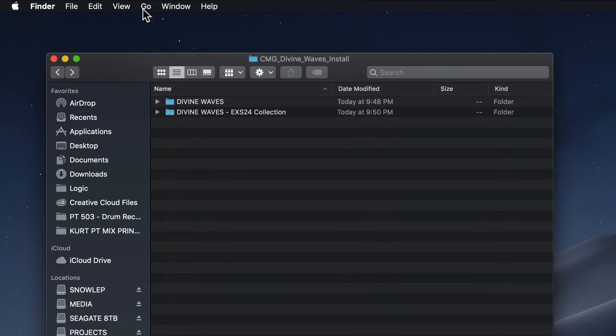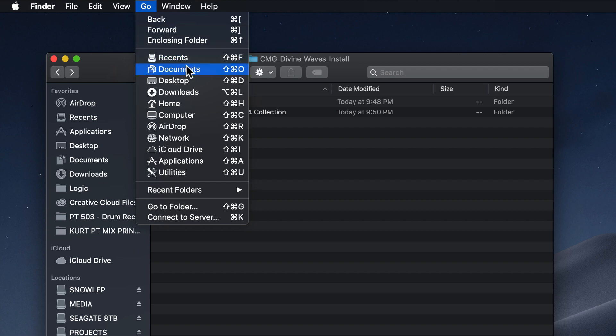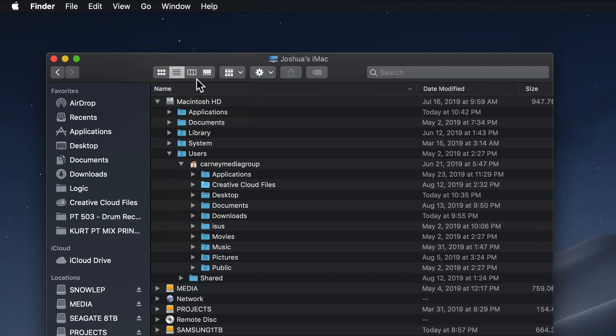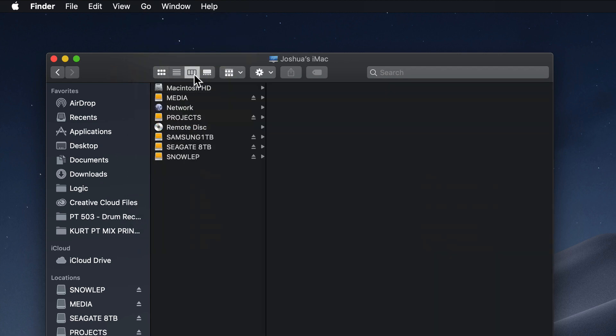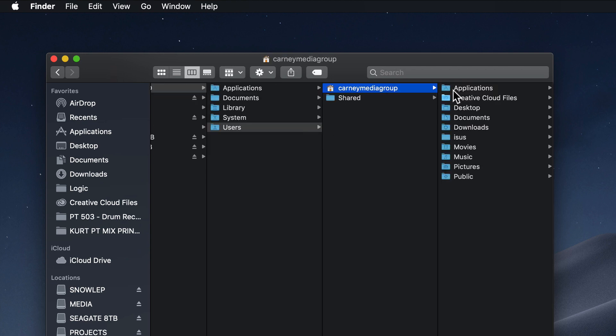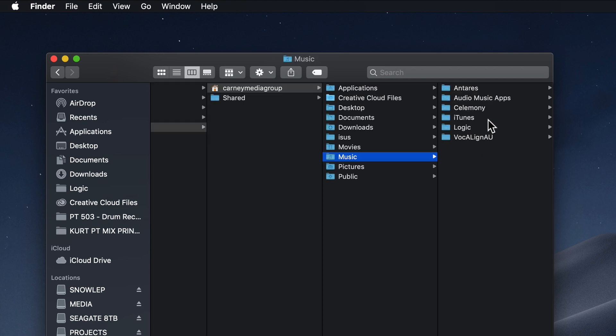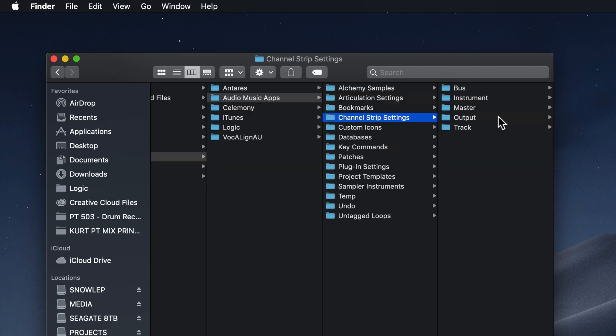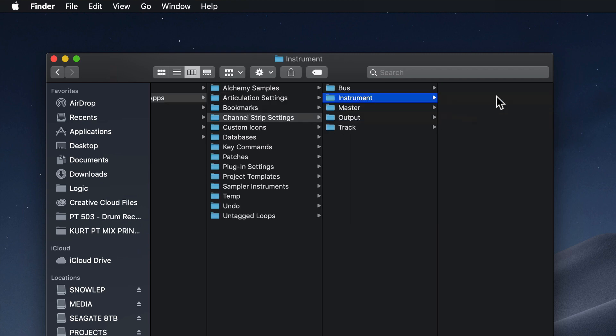So first go up to Go, Computer. Once again, I'll put this in Columns View. I'll go to Macintosh HD, Users, Your Username, Music, Audio Music Apps, and this time we're going to go to Channel Strip Settings. And then from Channel Strip Settings, we'll click on Instrument.